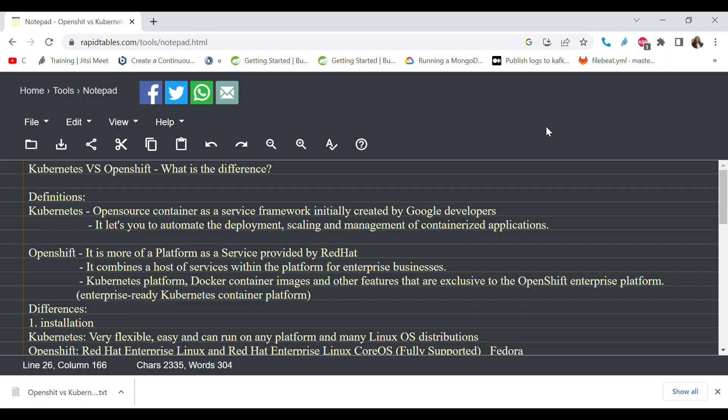So, Kubernetes versus OpenShift — what is the difference? Before we go to definitions, we really need to understand that both Kubernetes and OpenShift are used to manage containerized applications. That's the base of everything. Kubernetes is open source, while OpenShift is an enterprise solution with more capabilities. OpenShift uses Kubernetes at its core, so it's essentially an enhanced Kubernetes platform.